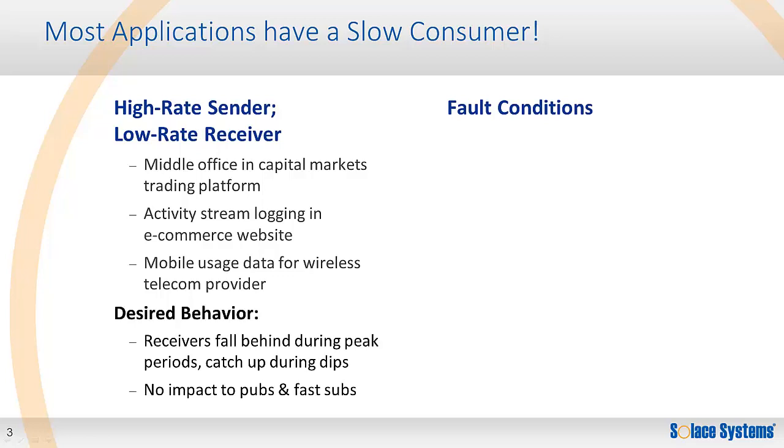For the distributed application to work, during bursts, the messaging system must act like a shock absorber, storing messages without loss and without affecting fast consumers or publishers. And it must allow slow consumers to catch up during relative dips in traffic so that overall the system can function correctly.